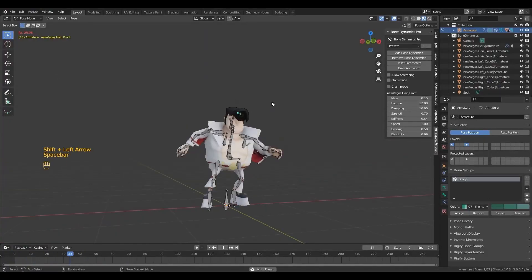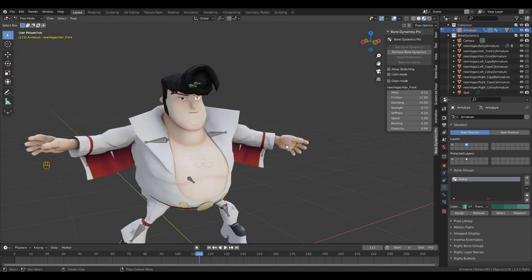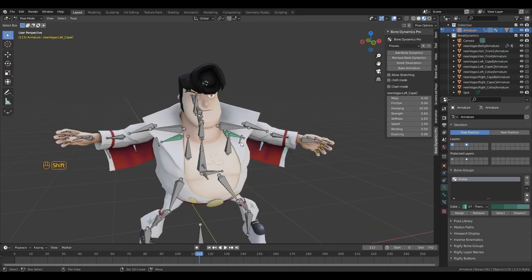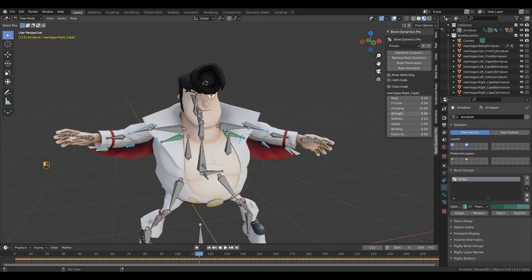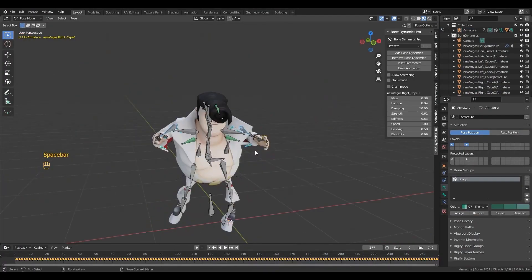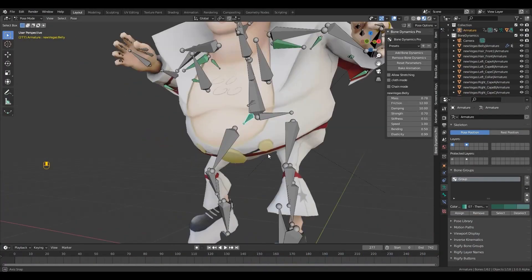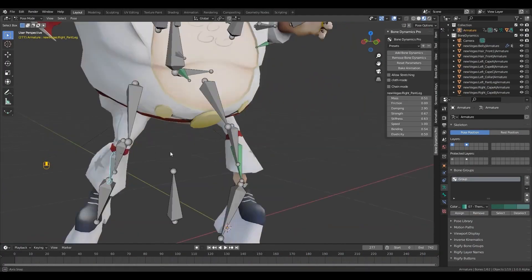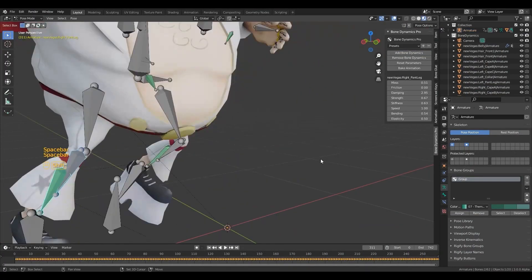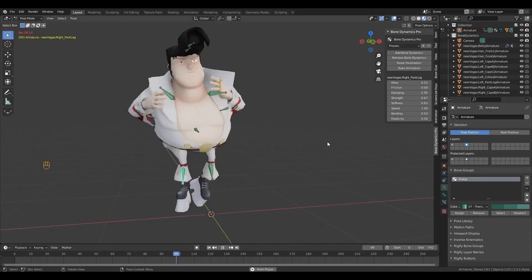Adding physics to your bones in Blender has never been easier. You can simulate cloth, chains, jiggle effects, elasticity, and hair using bones really quickly.